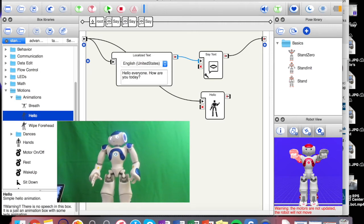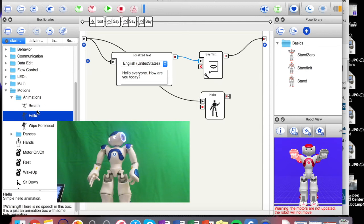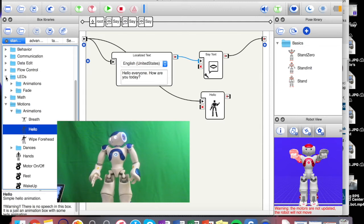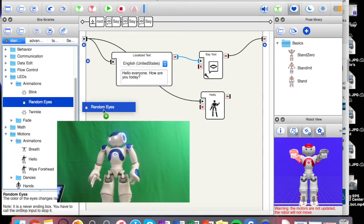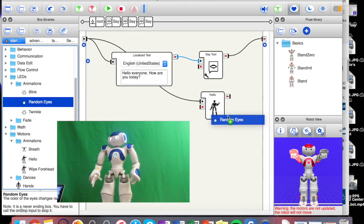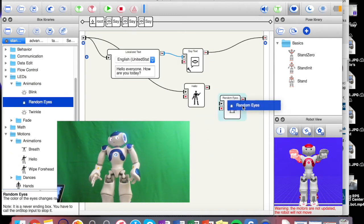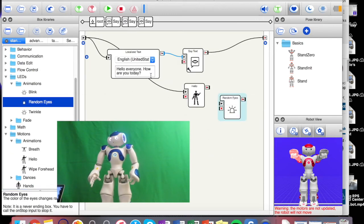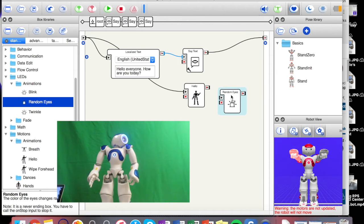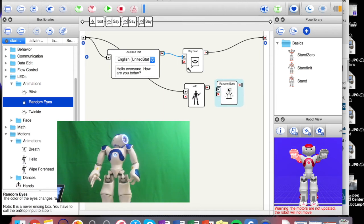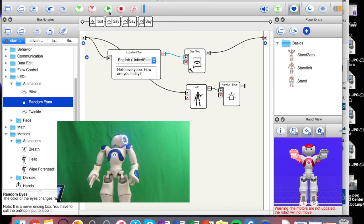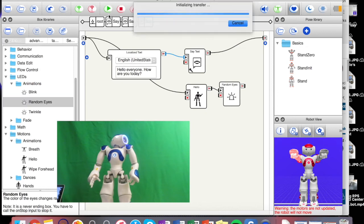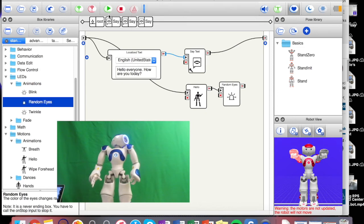So let's see what else we can maybe do here. What if we add some random eyes after the hello? So he's gonna wave hello and then let's see if his eyes change. I'm not sure what it does but we're gonna find out.